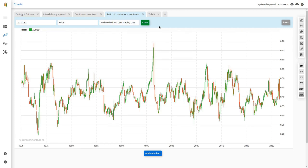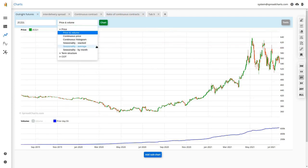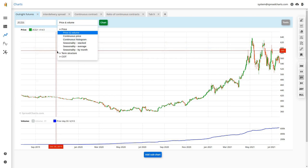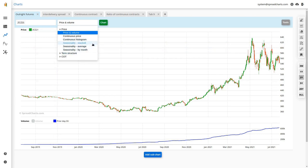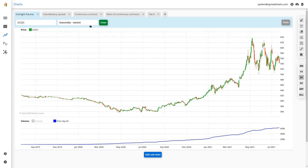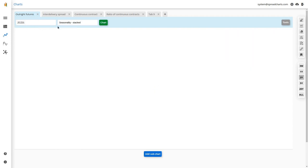Let's move back to the first tab and talk about seasonality charts. I'll intentionally skip the continuous price and continuous histogram charts — those are the most advanced analyses in our software and I'll leave them till the end of the video. On the other hand, seasonality charts are pretty simple and something you'll probably use quite often because it's a popular and easy-to-understand tool.